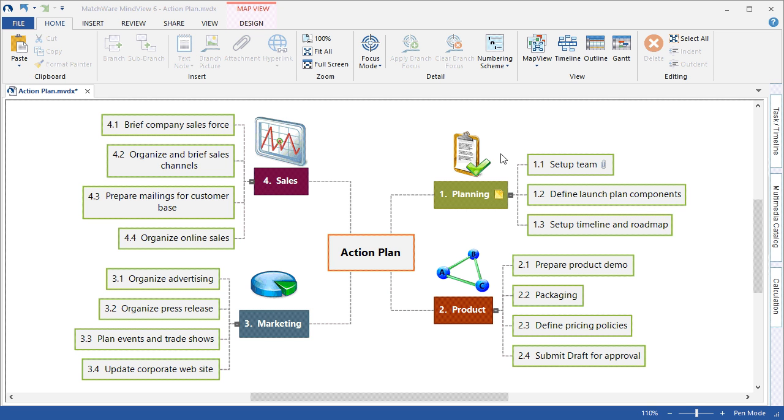In this example, I've applied a numbering scheme to the mind map to show the clockwise hierarchy of the branches. As we migrate towards the Gantt chart view, this clockwise order will also become the linear order of the Gantt chart outline.